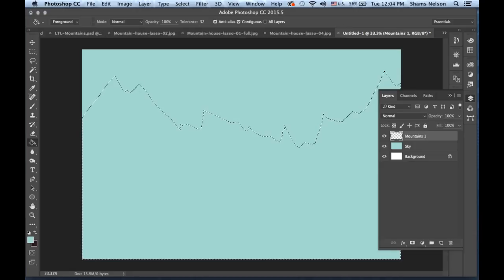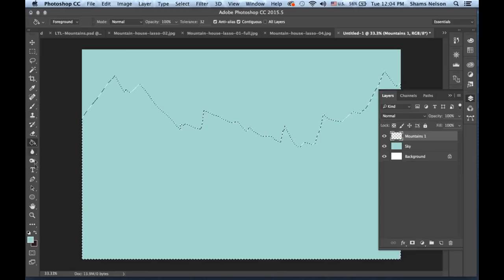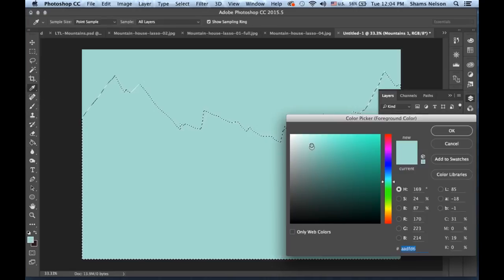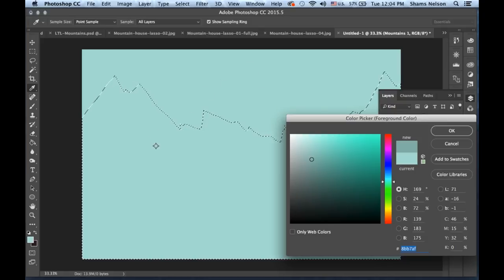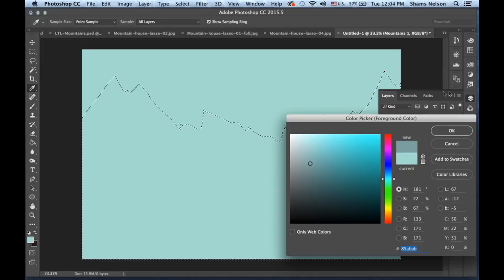Now you've got the lasso tool. Make a new layer — let's call this Mountains One. You're going to want to make a lot of new layers because it'll allow you to adjust things later on. Take this color and make it a little bit darker. Usually what's in the foreground is warmer and what's in the background is cooler — something called atmospheric perspective, meaning things as they go farther away become closer to the color of the blue sky.